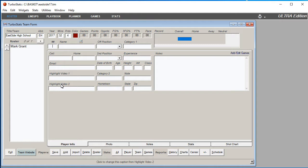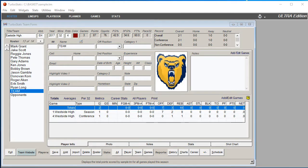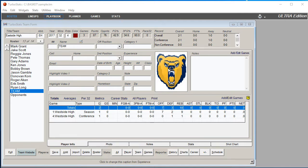After you finish entering all your players, add one more player called TEAM in capital letters — T-E-A-M. That will be for your team rebounds. You can also put the logo of your team as the player photo for this one.